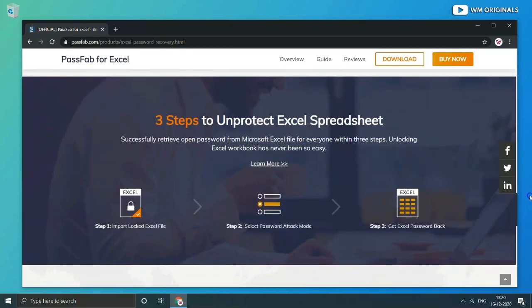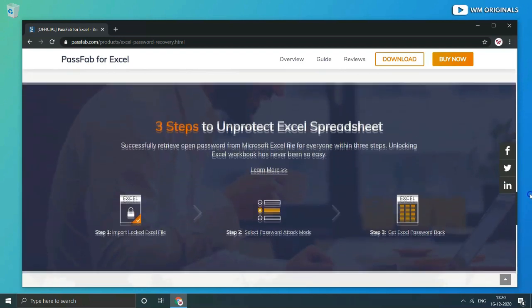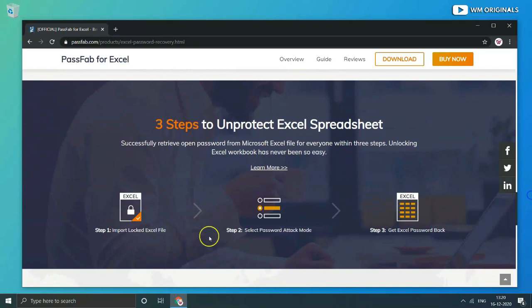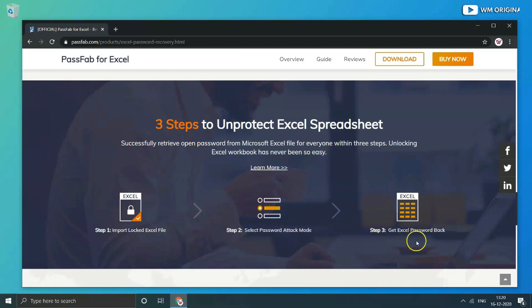Follow 3 steps to unprotect Excel spreadsheet. Step 1, import locked Excel file. Step 2, select password attack mode. Step 3, get Excel password back.